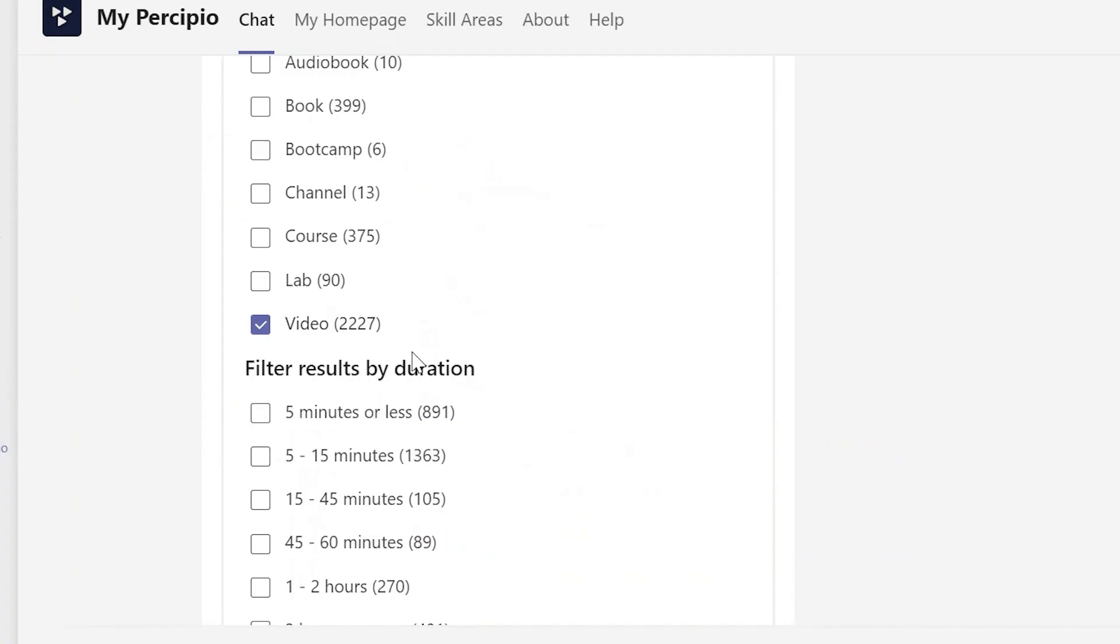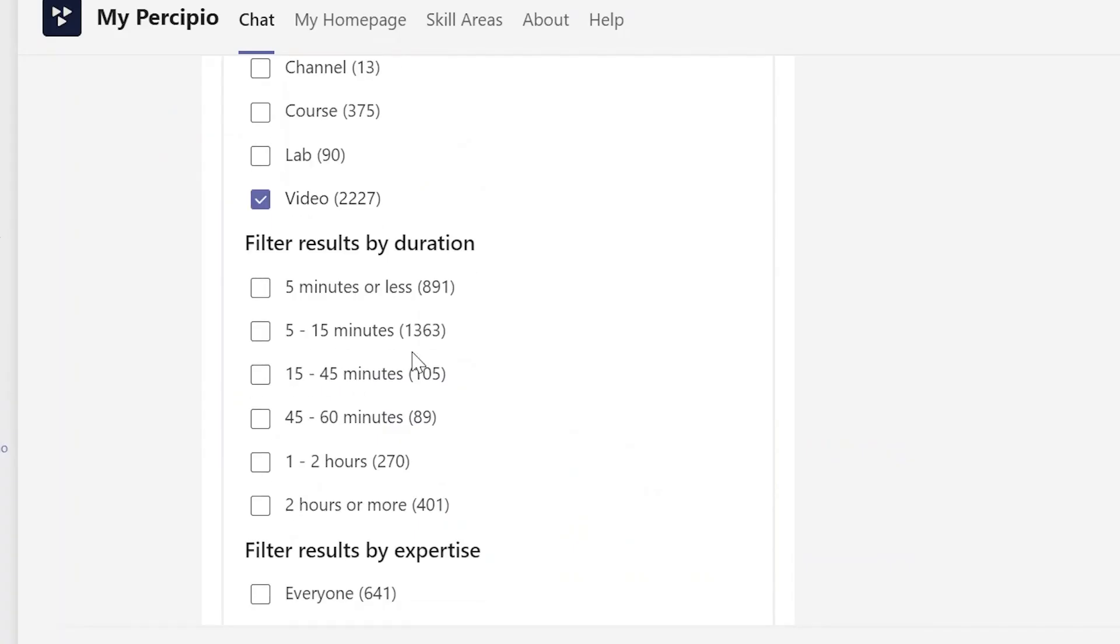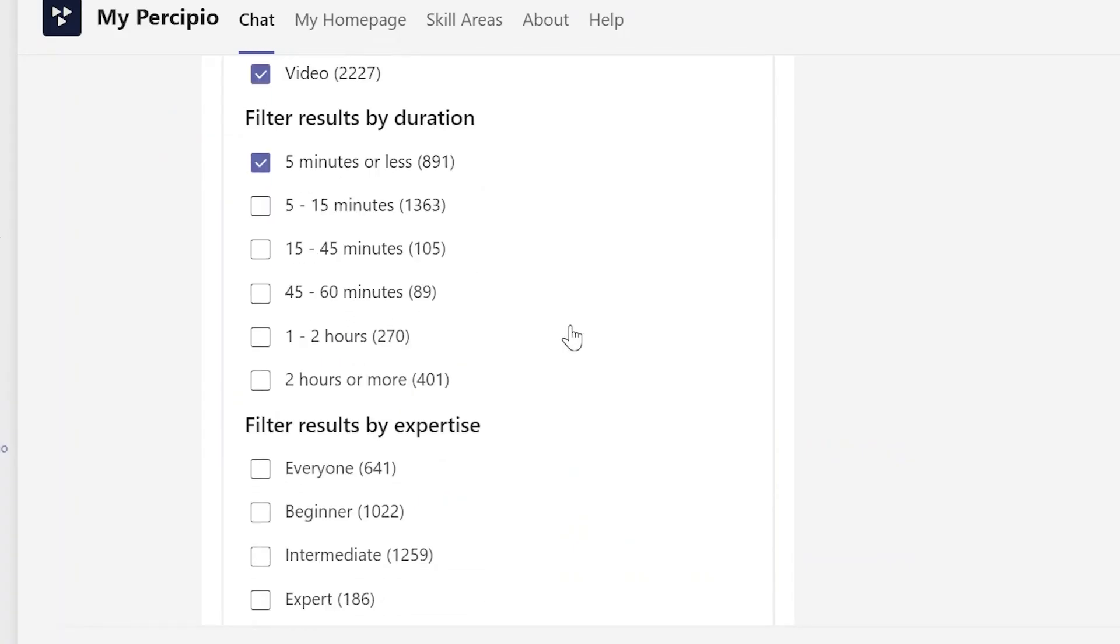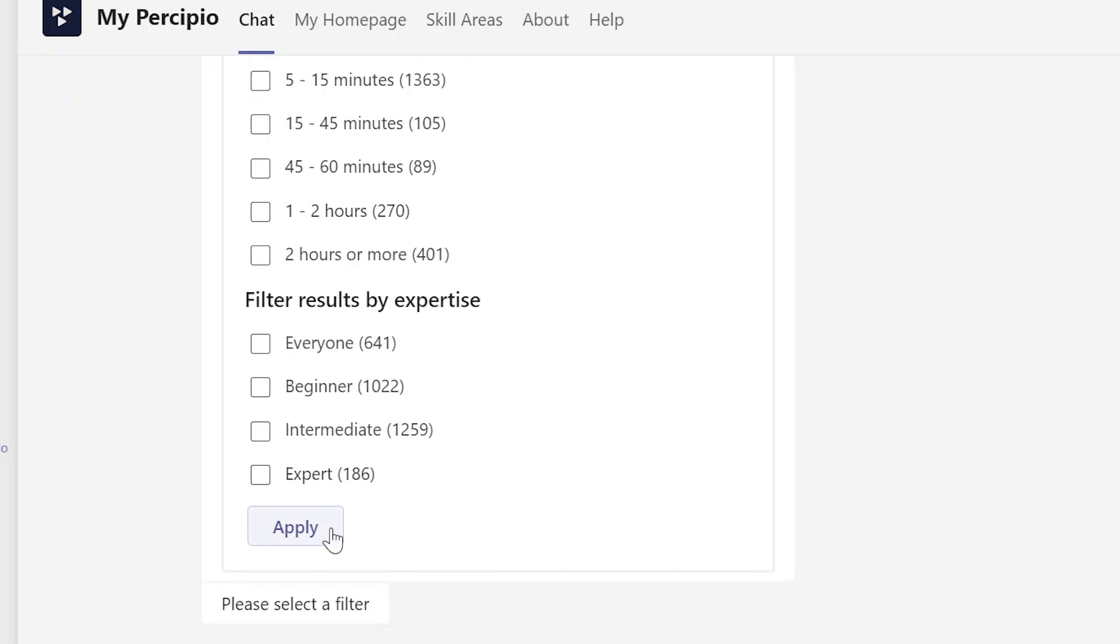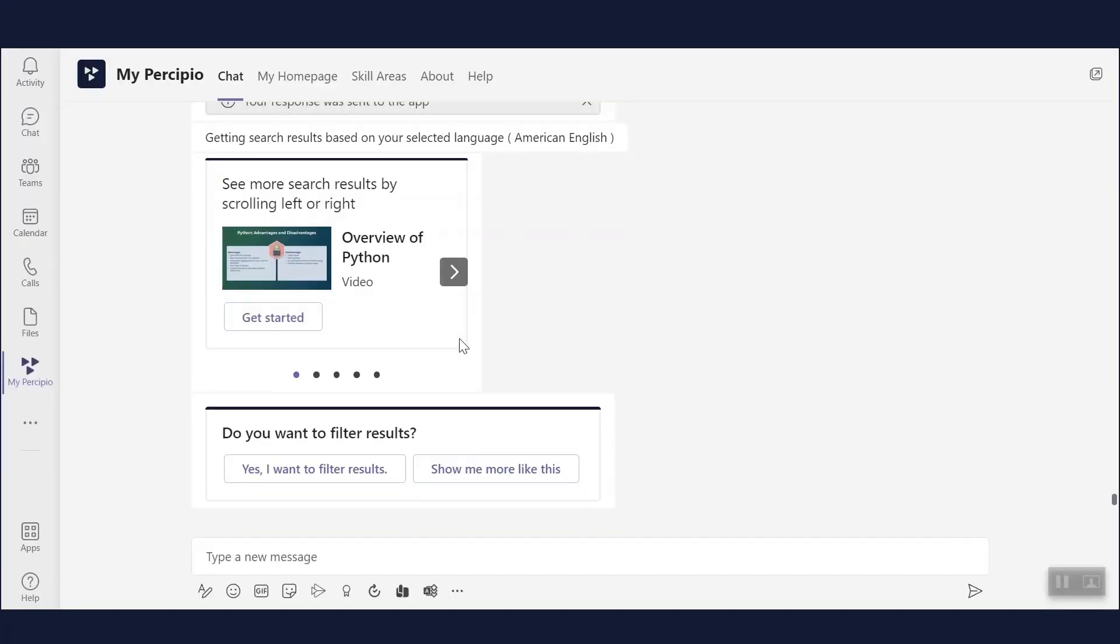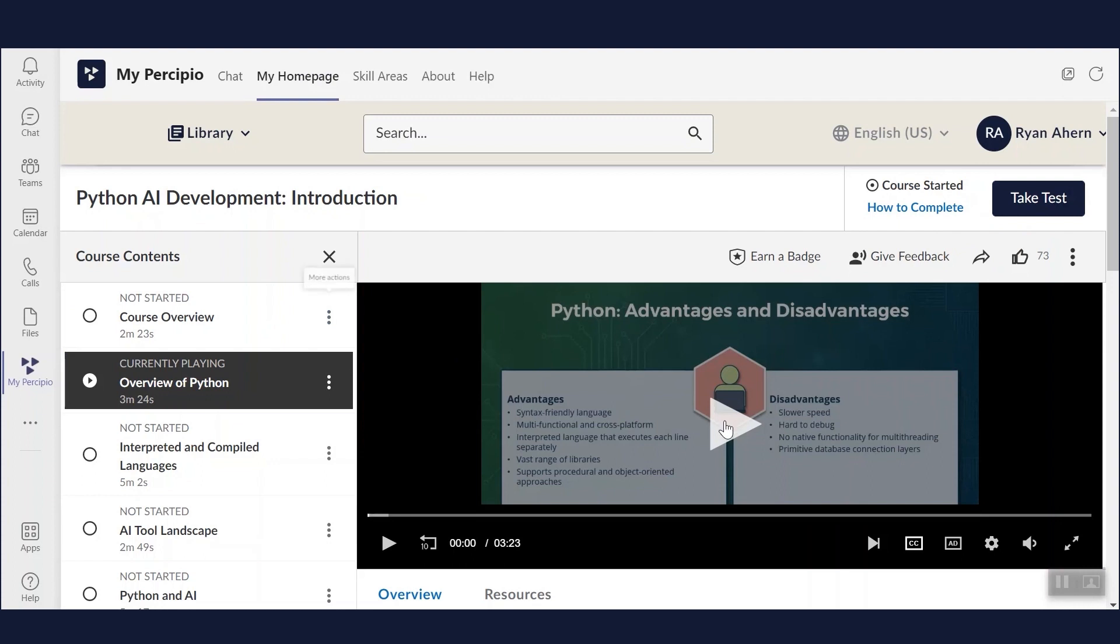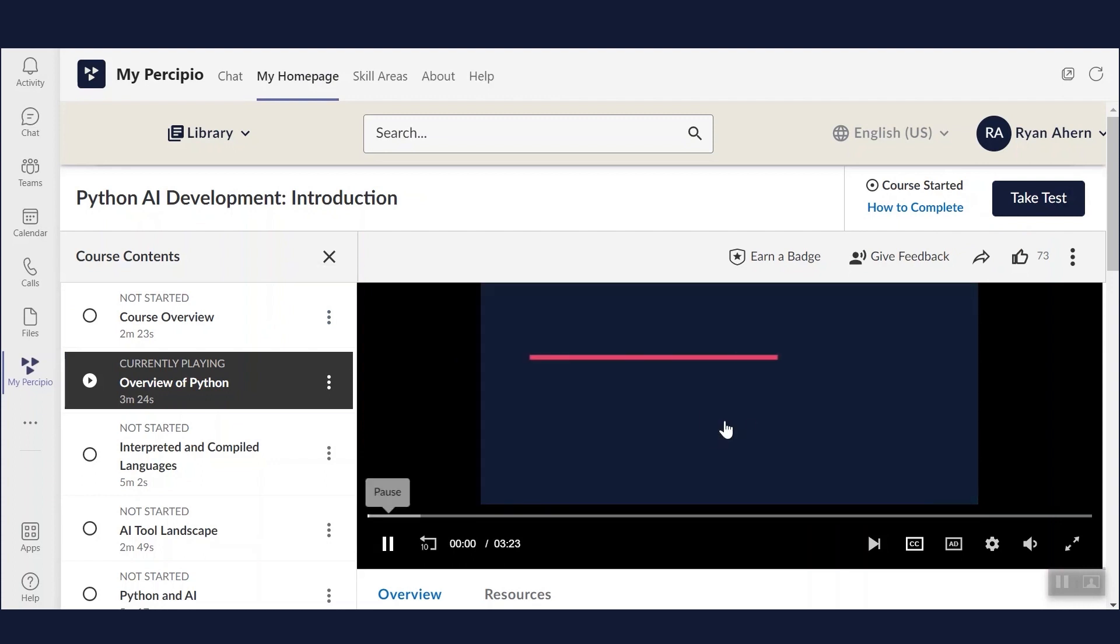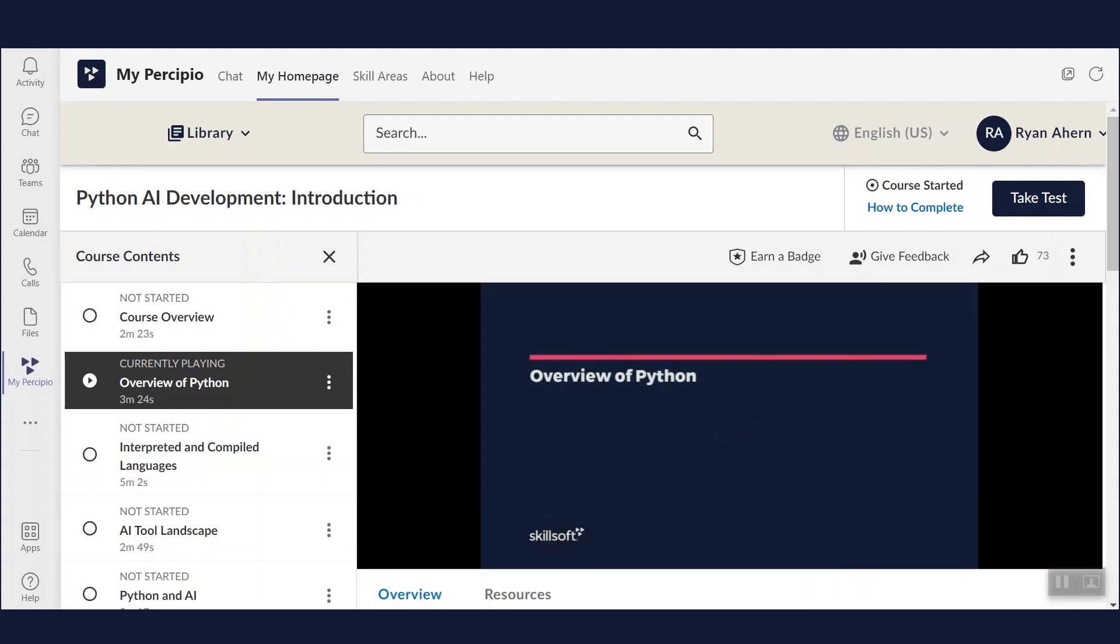Then you can filter results and select a video, book, audiobook, course, lab, whatever makes the most sense for you in the moment. And without ever leaving Teams, you can launch the content right then and there.